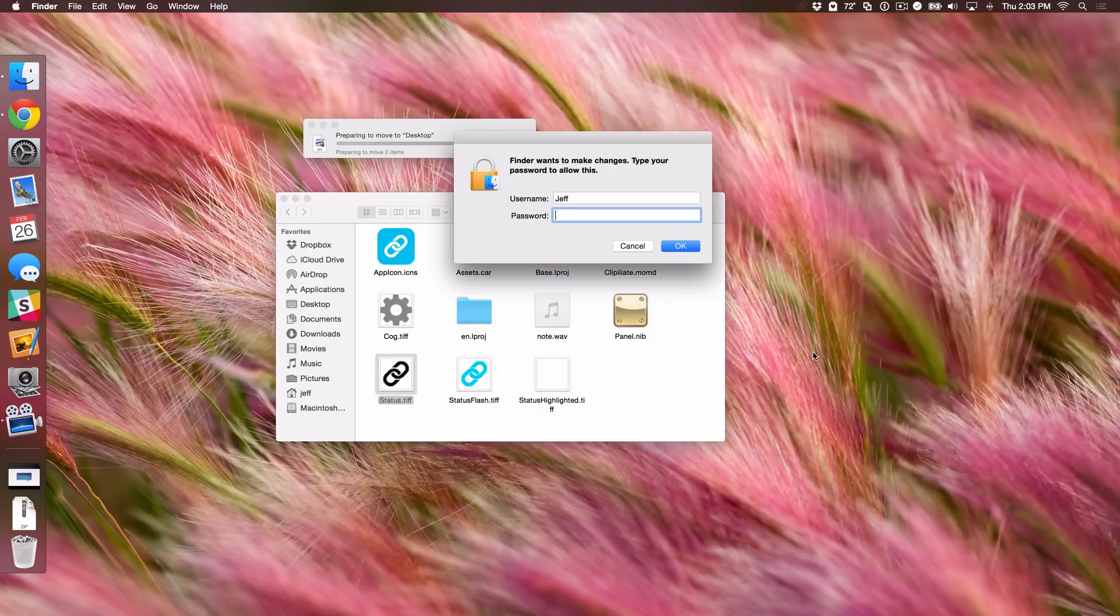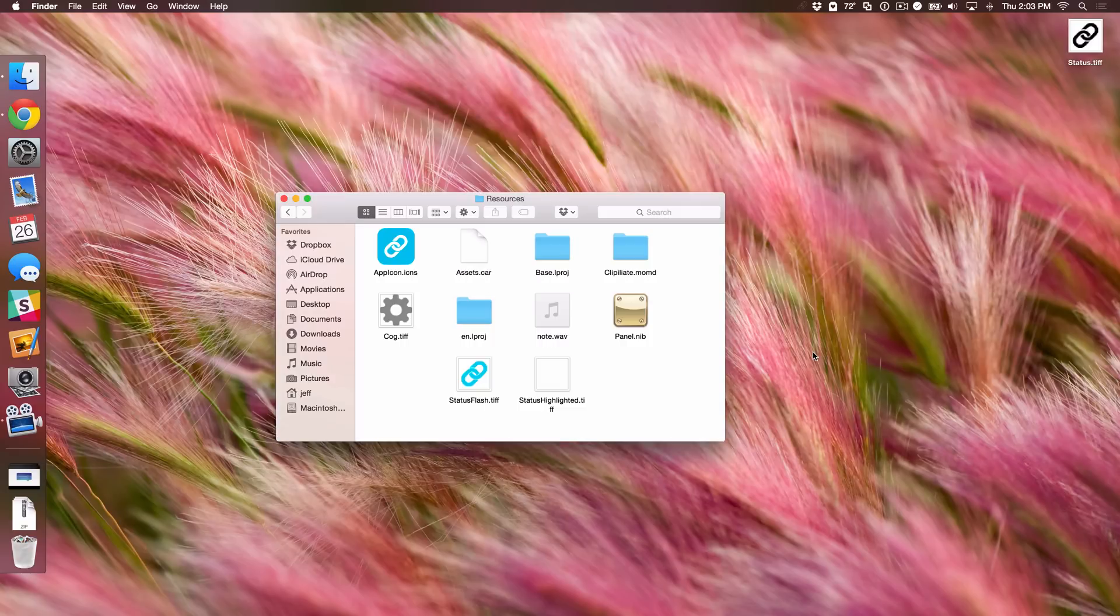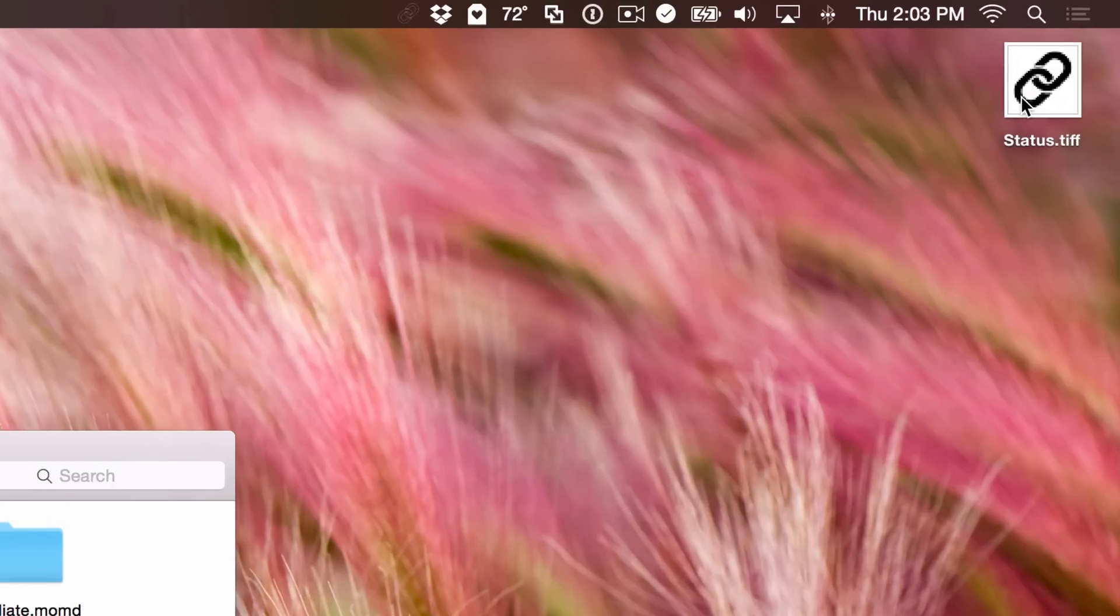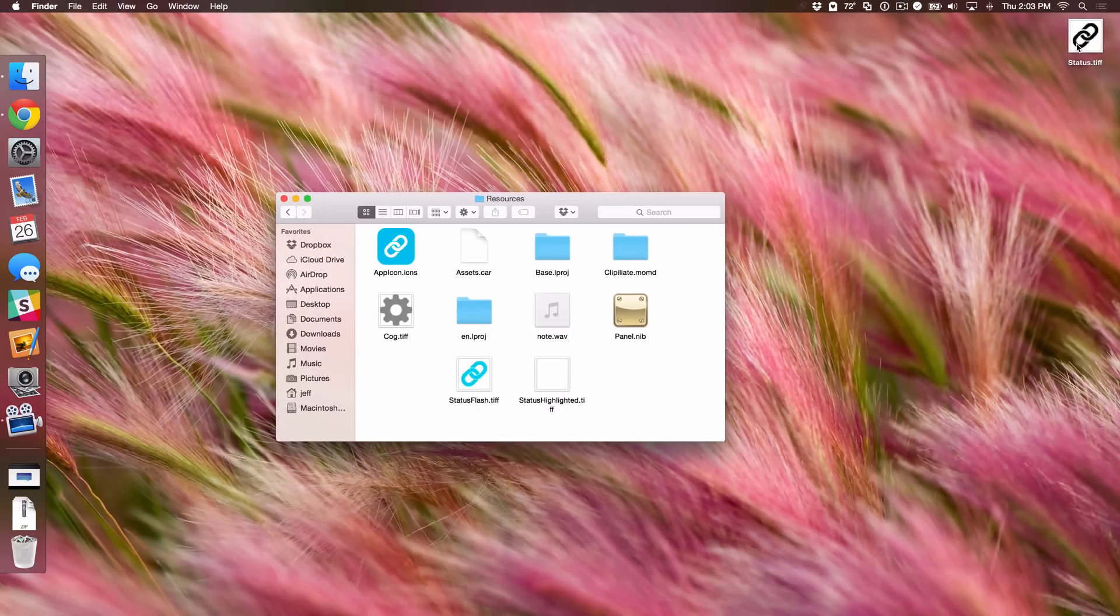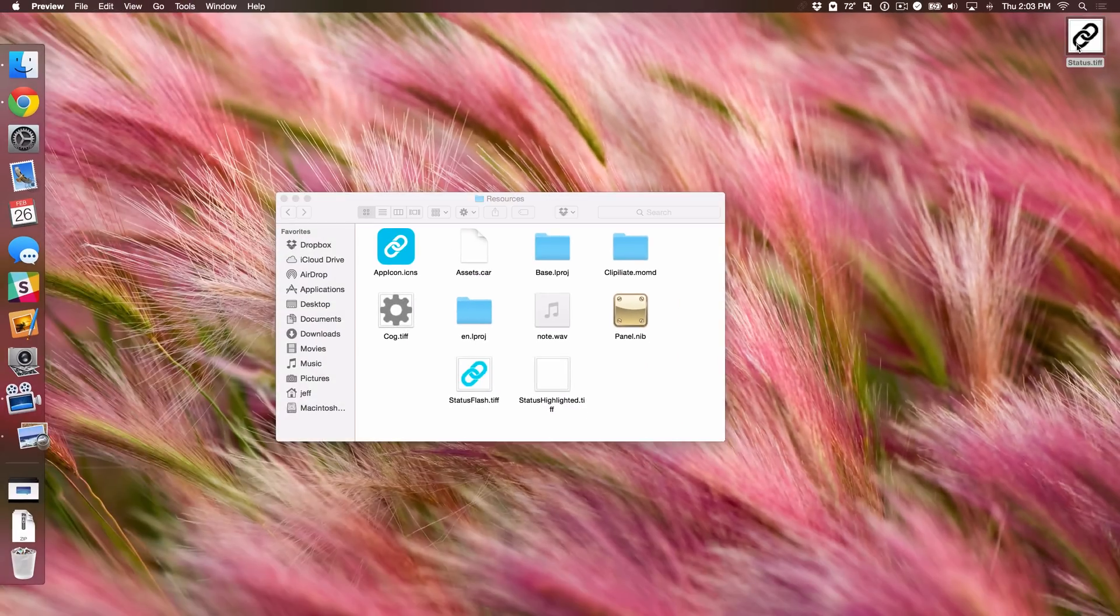Now it's going to ask me for my administrator password. All right, so now here it is, status.tiff right there. So I'm just going to double click on status.tiff.